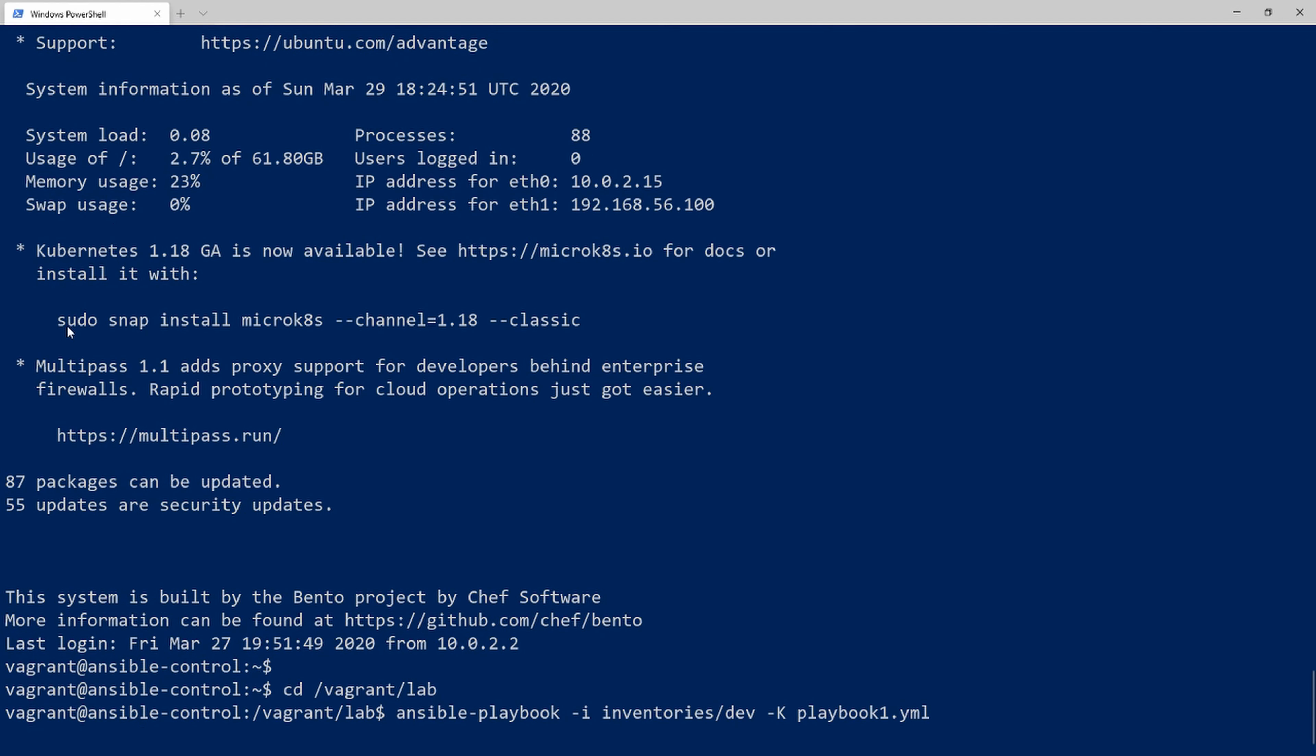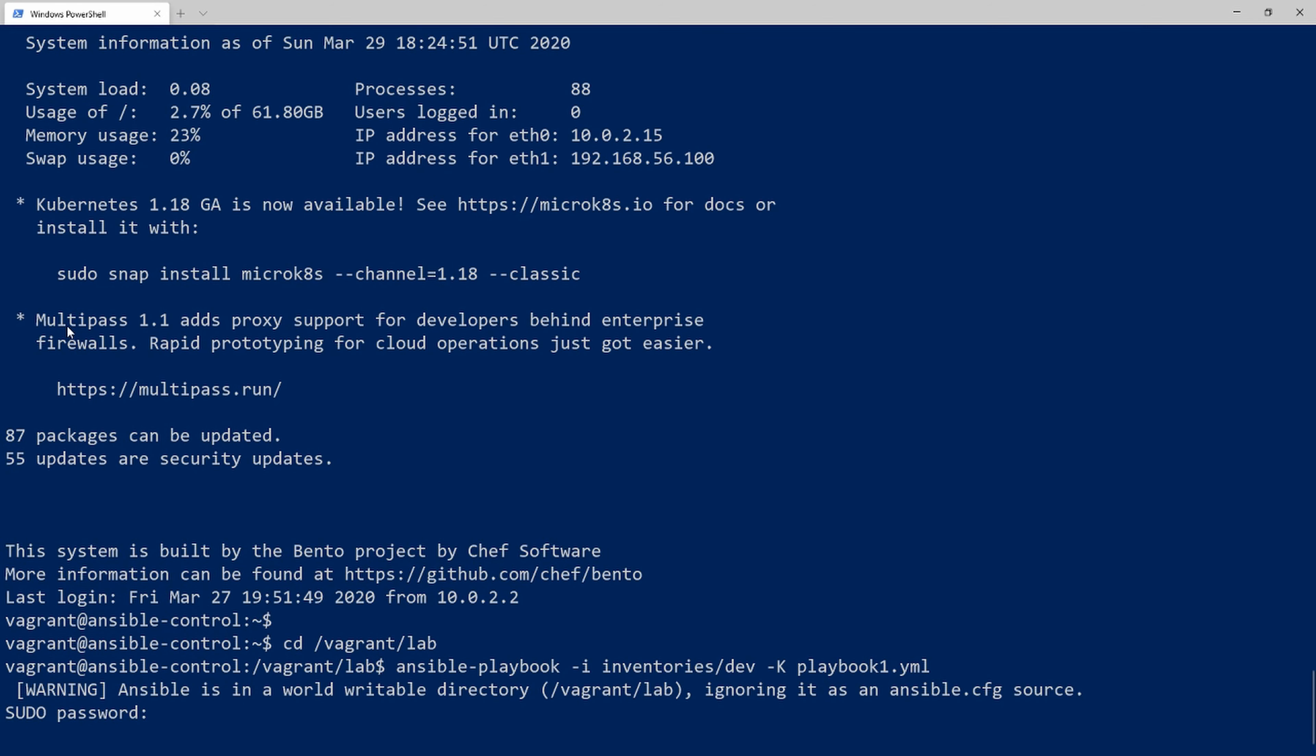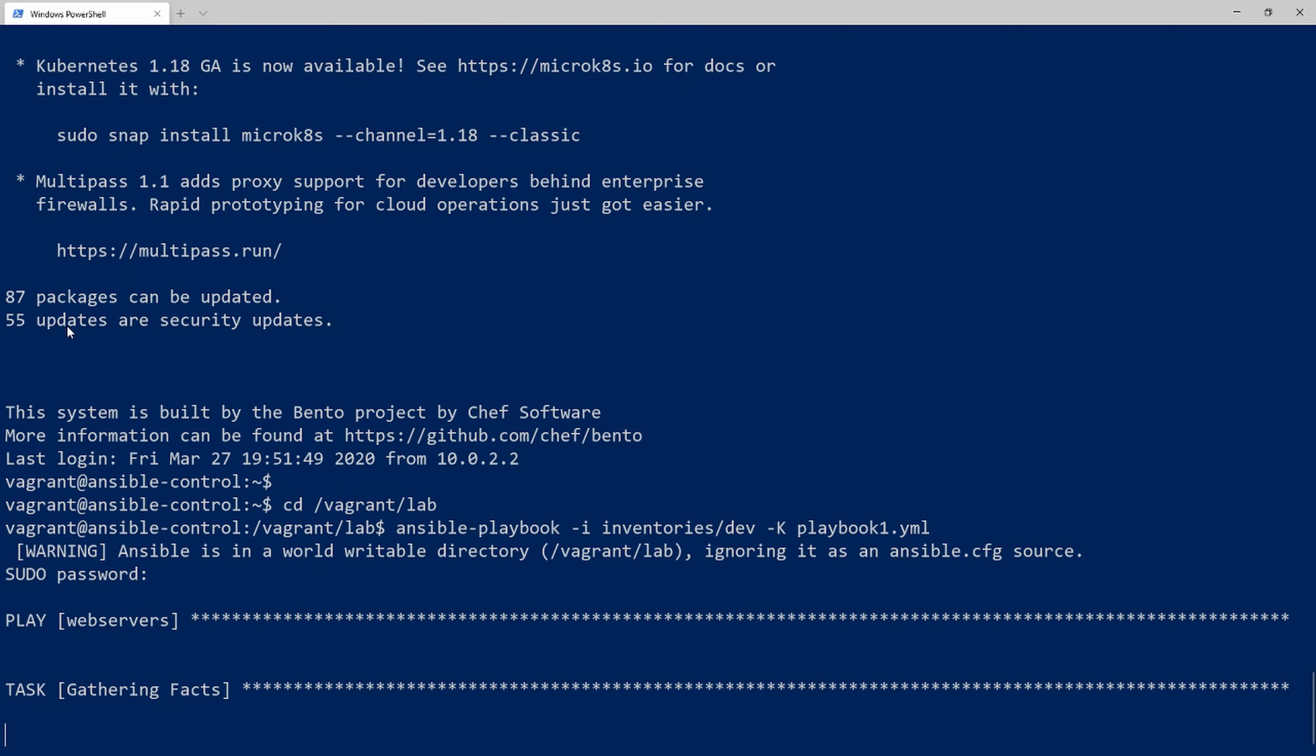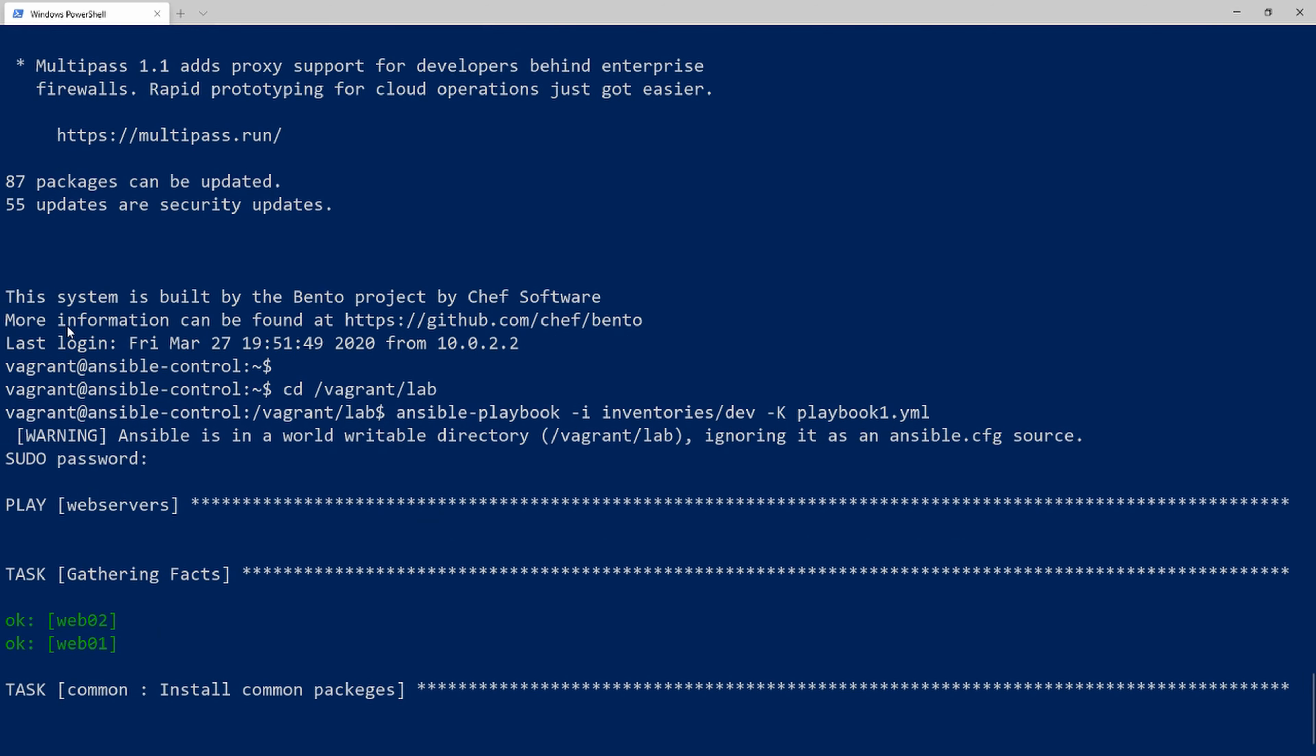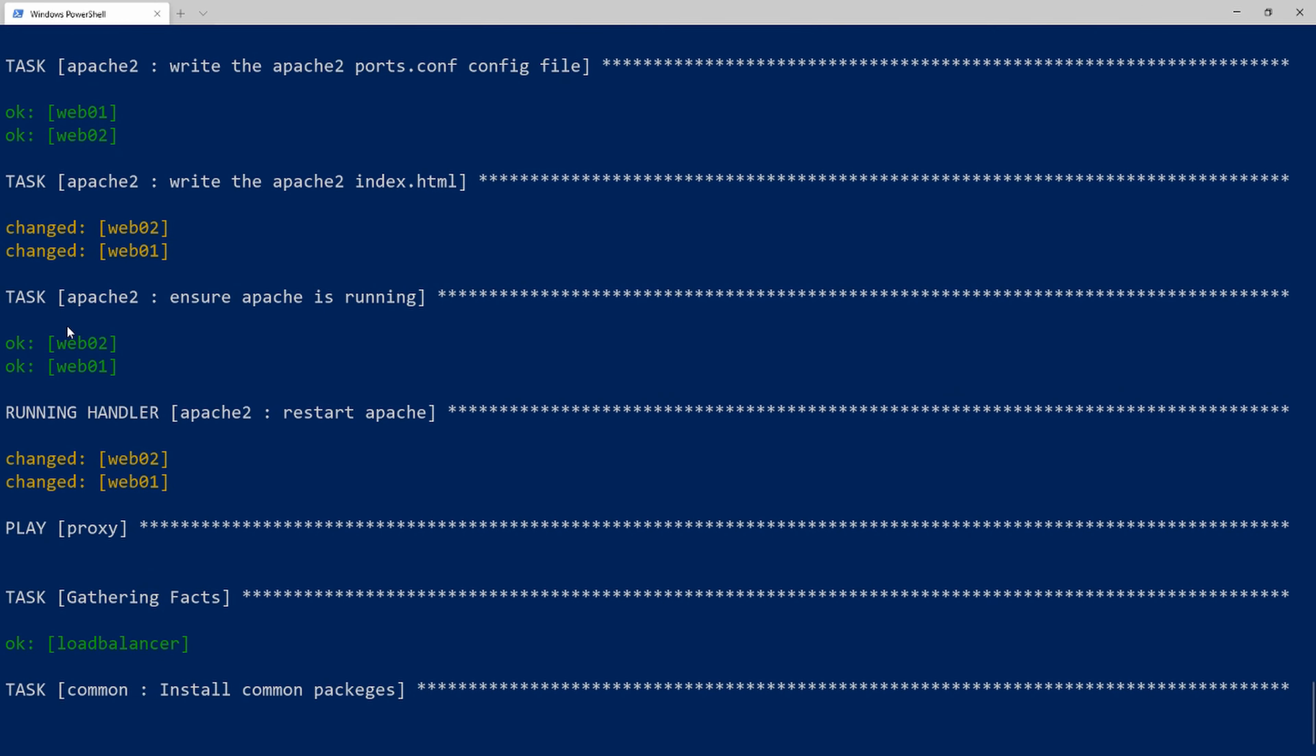I'll hit enter and put in my password. It's going to run all the plays. The only real difference is it's setting that variable to development, so it's changed the index file and restarting Apache. Everything looks good.